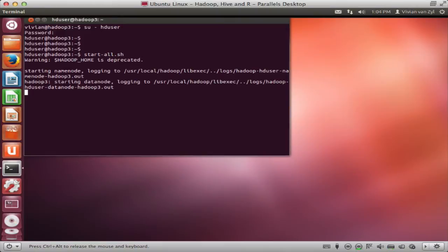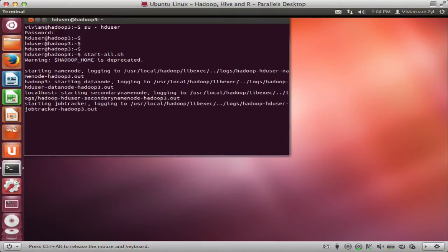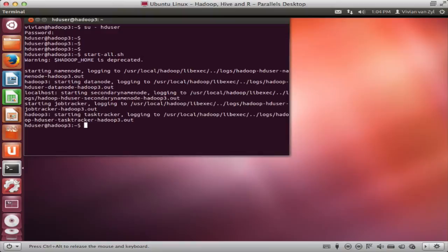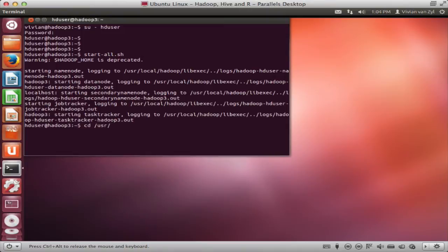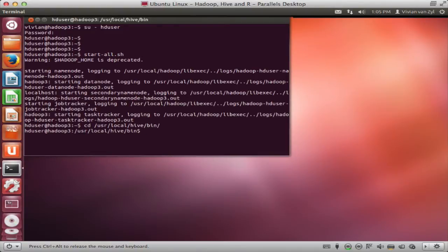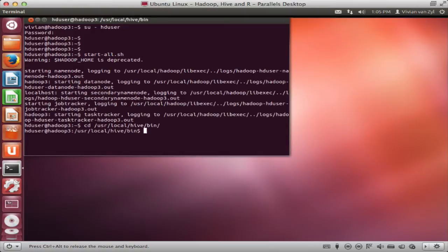It's plain vanilla Hadoop I got from Apache and just installed that. Then I also installed a little thing called Hive and I think everybody knows Hive and that's turning your Hadoop, giving it that SQL type layer or database type layer.